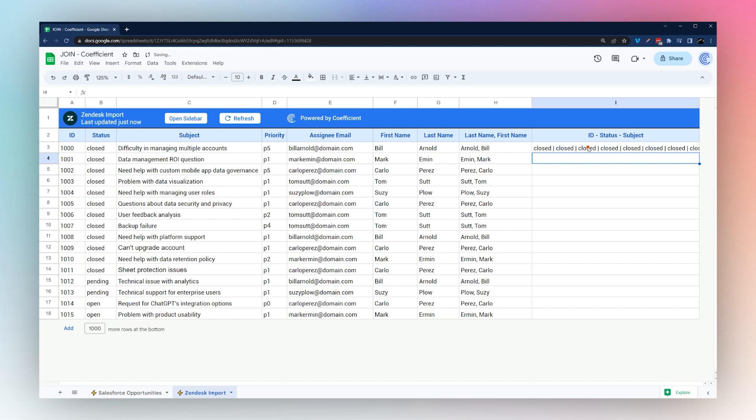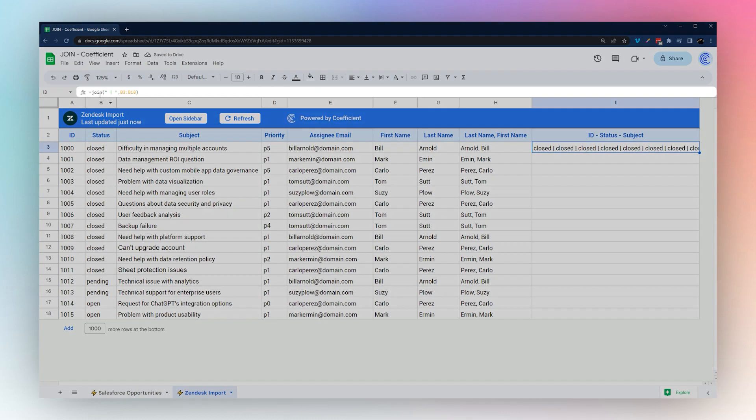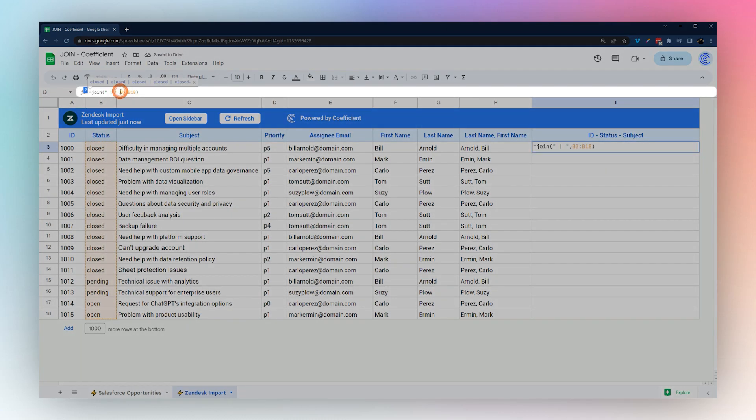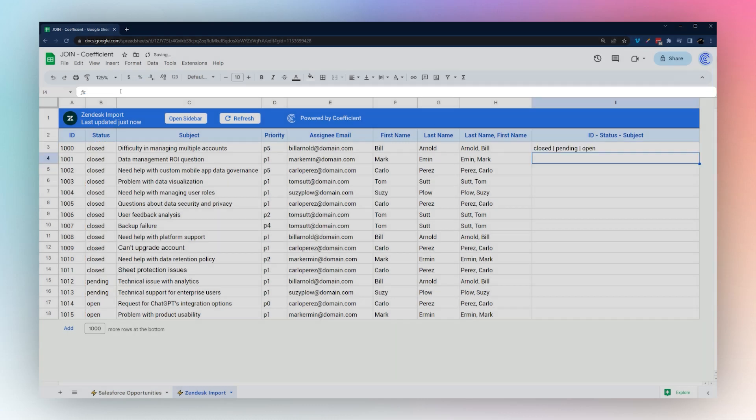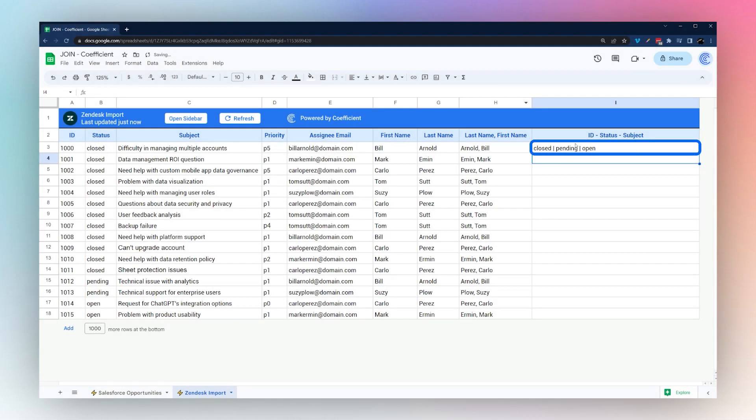However, that's showing all the statuses. We could do here instead, let's just wrap this with a simple UNIQUE. Now we can see we have closed, pending, and open.